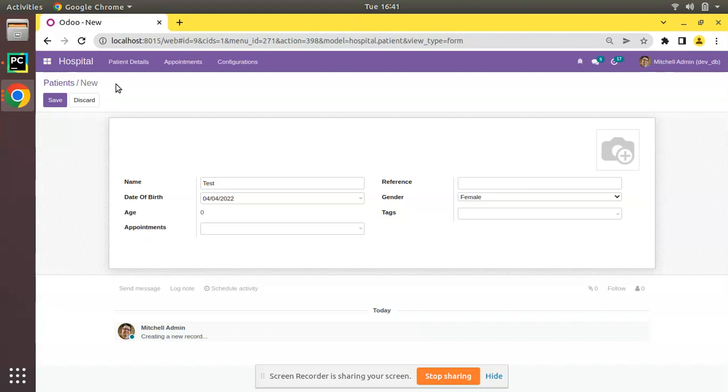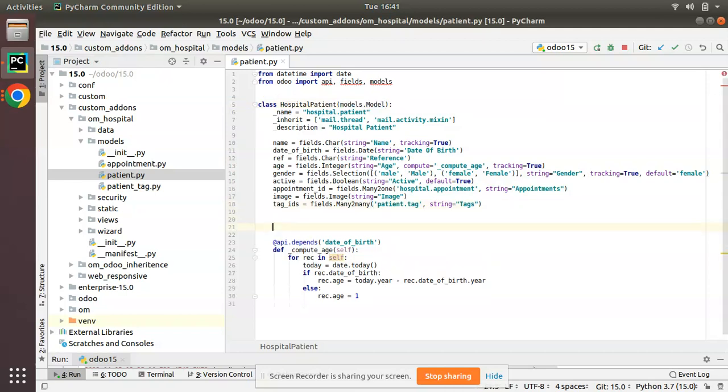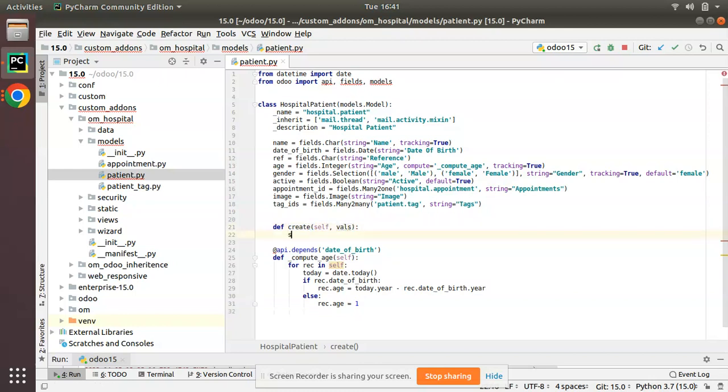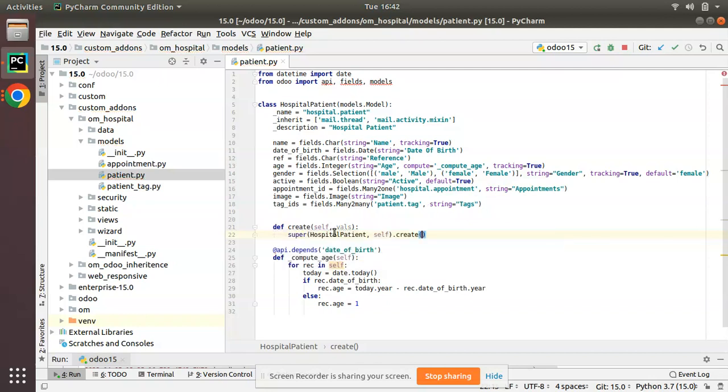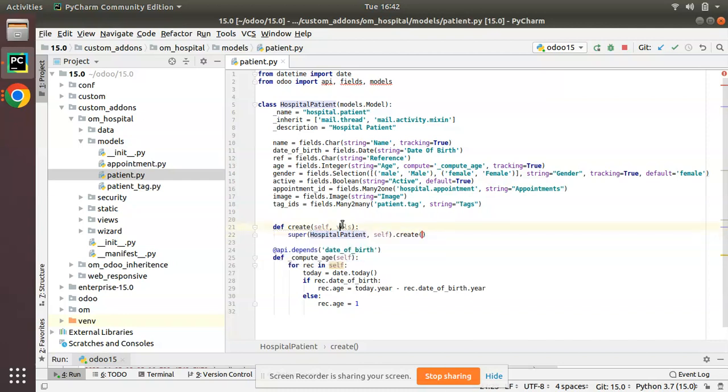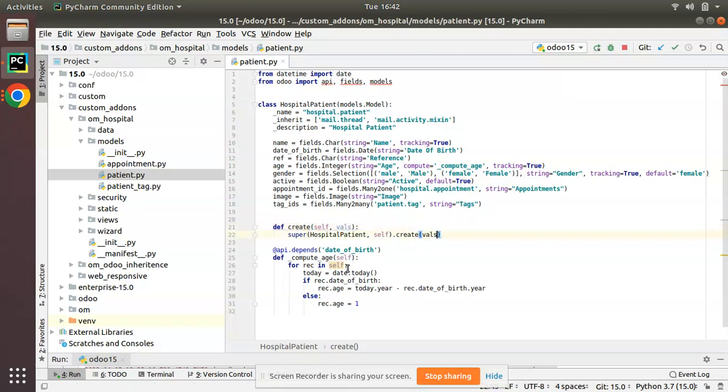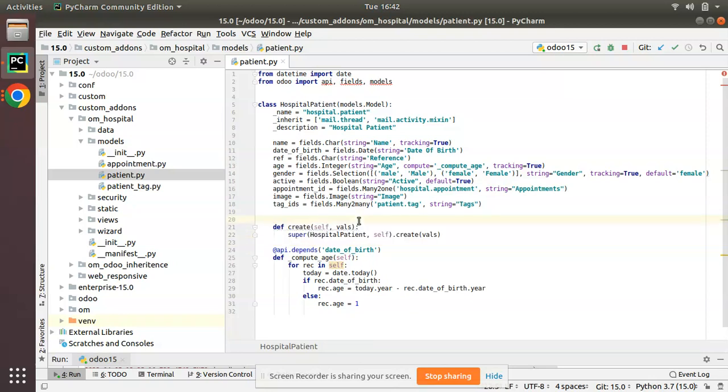Let's see how we can inherit the create method of hospital.patient model. It's the same as how we inherit a normal model. I'll go to PyCharm and define it like this: def create, the function self, vals, super. We have to use super in order to override a function. If you don't use super, it will be like we are rewriting the current function. I'll use super, super class name self, create, then I have to pass vals here. This is how we can inherit the create method in Odoo.